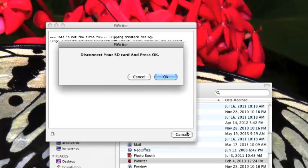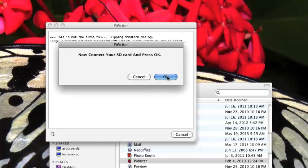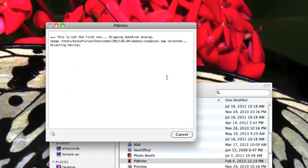Now the SD card is disconnected. I'm going to press OK on that. Now it's going to say connect the SD card and click OK. I'm going to go ahead and plug this in to the computer. Now it's connected and I'm going to click OK.